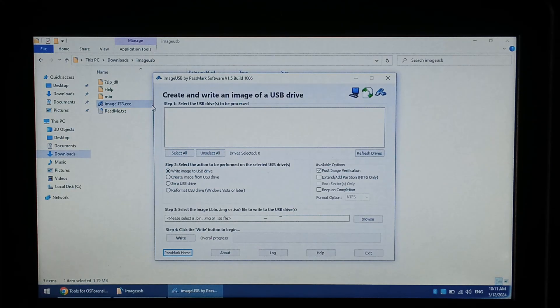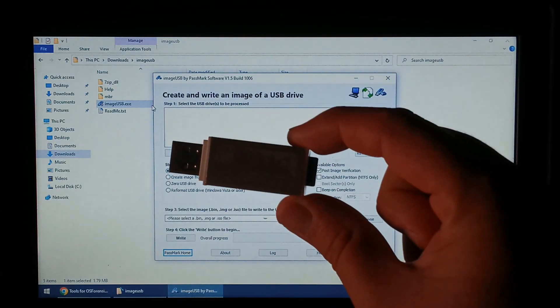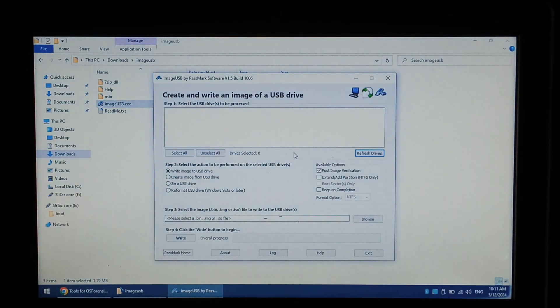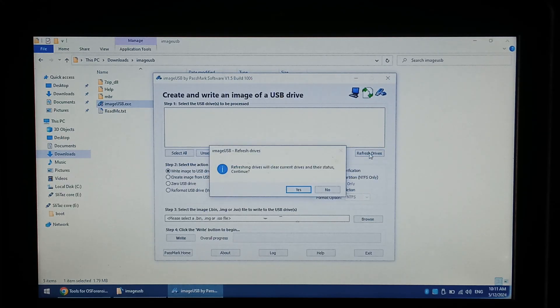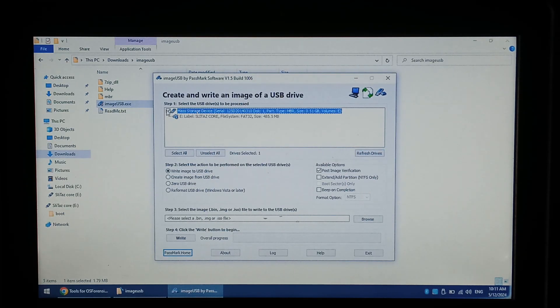For this test I'm going to be backing up my 512MB bootable Linux SD card. Once inserted click refresh drives, click yes. We want to select our drive by clicking the checkbox.